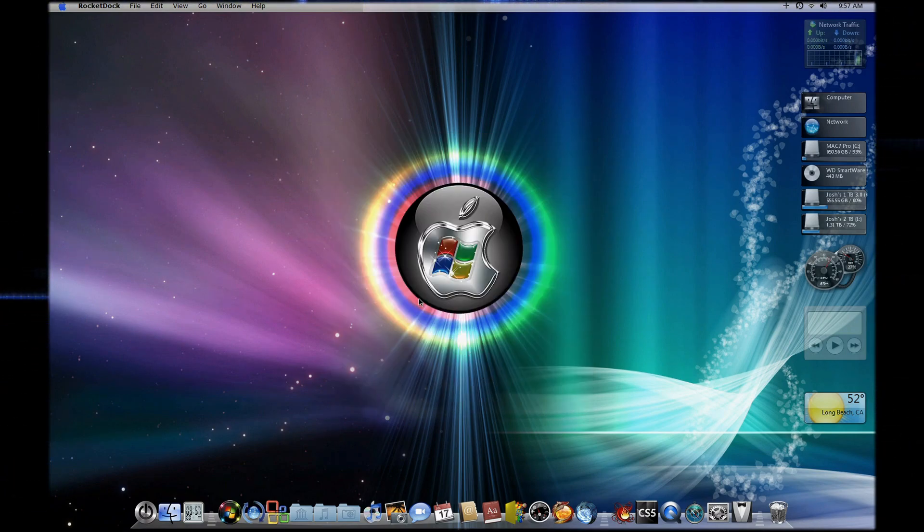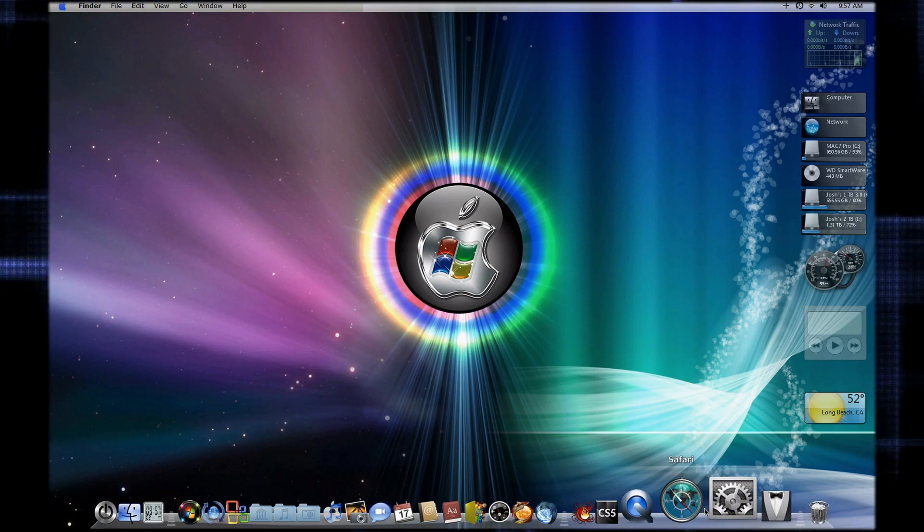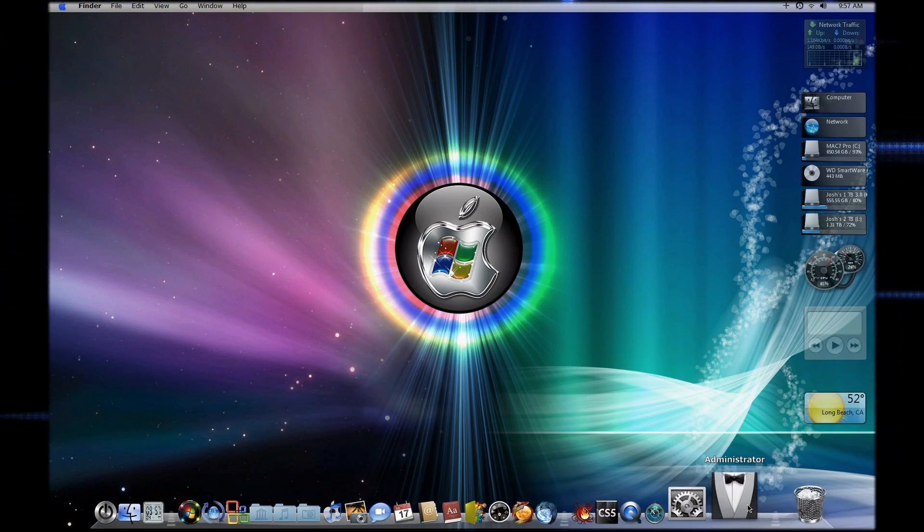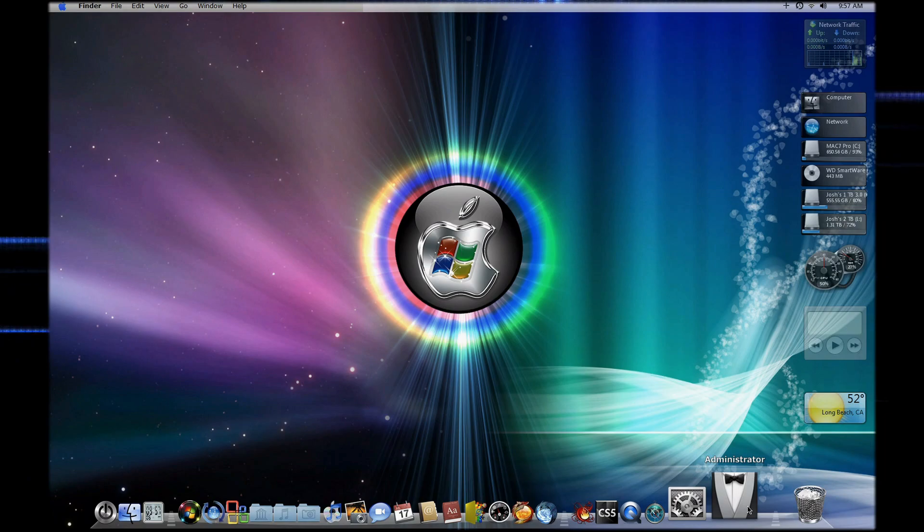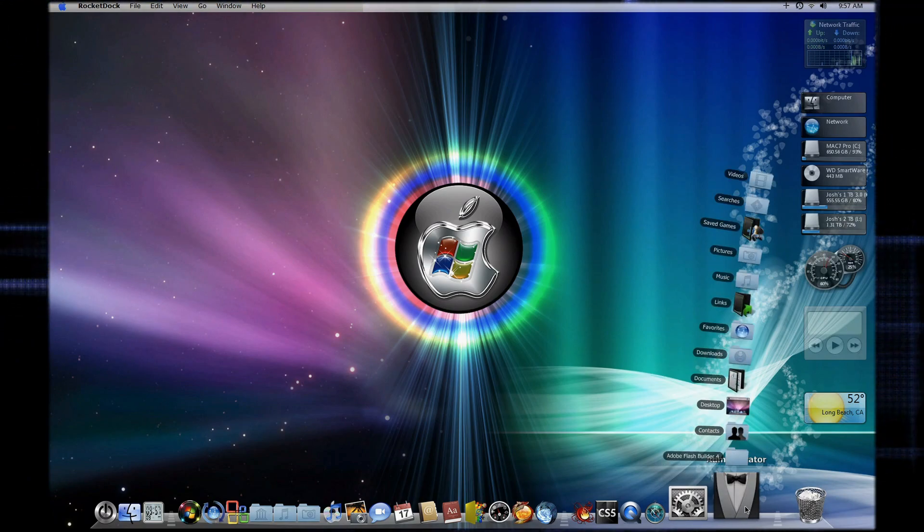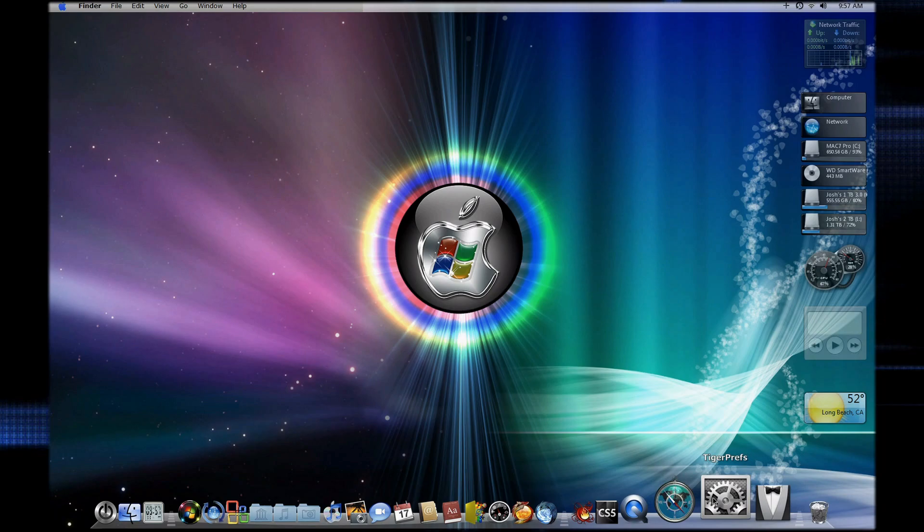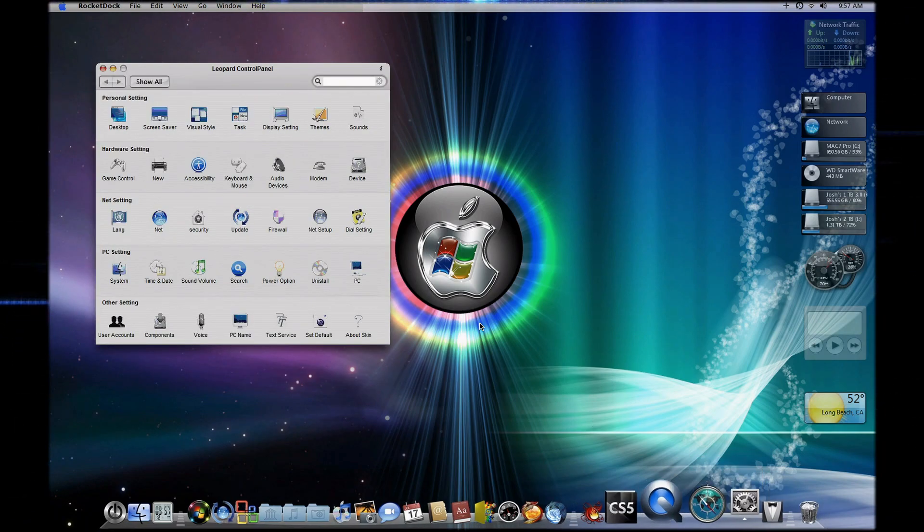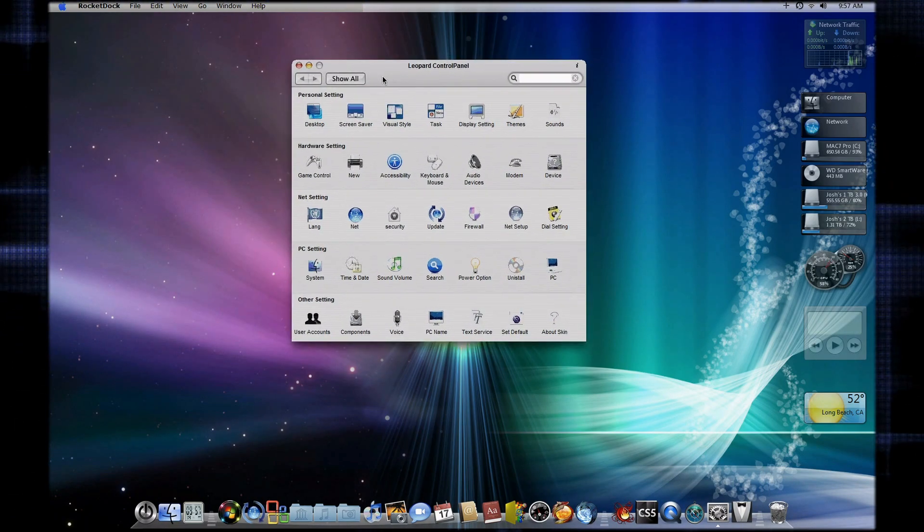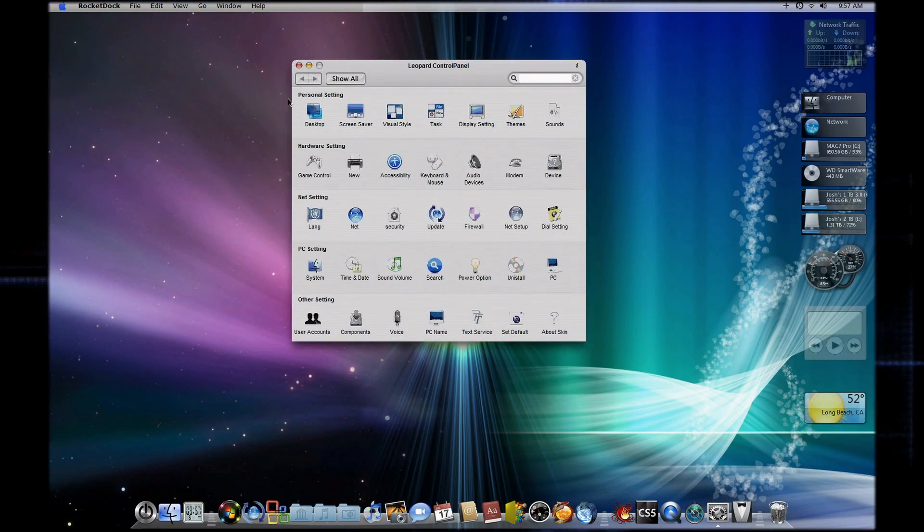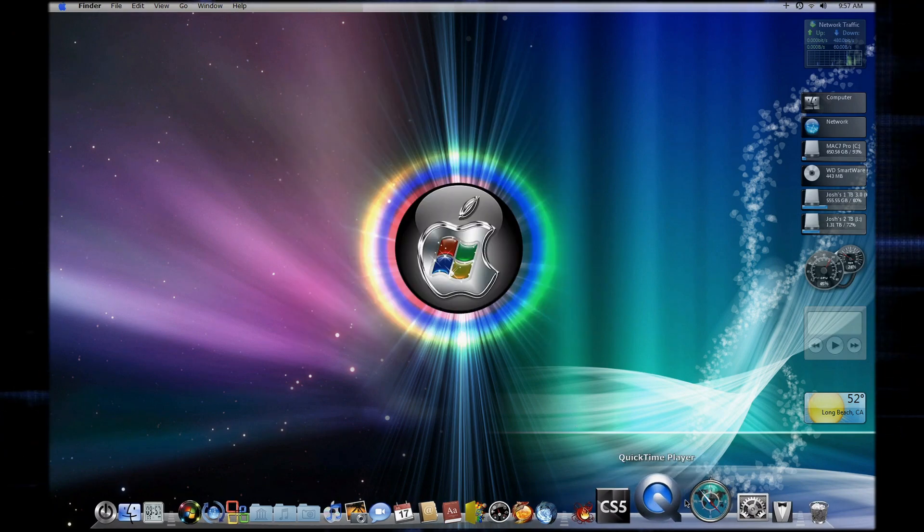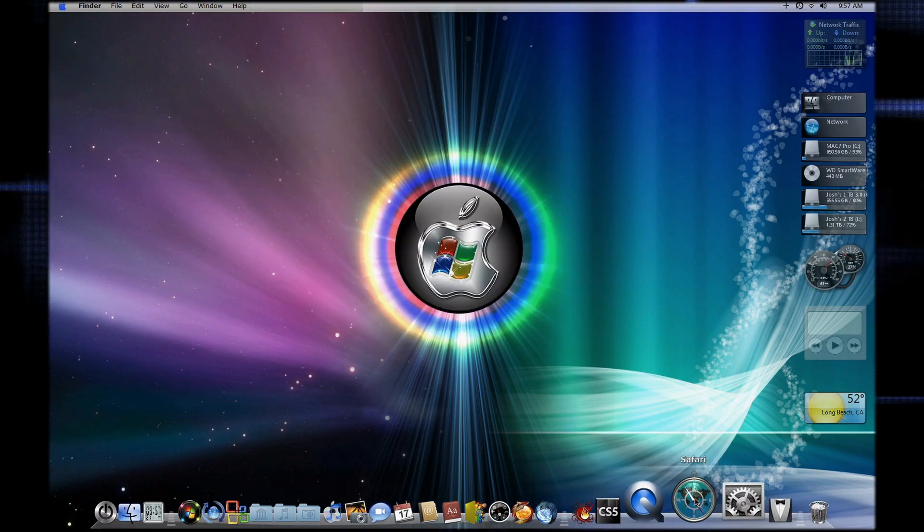I used on the dock some, I guess you can call stacks for the administrator. I use the tiger preferences which has all this right here, little shortcuts. I use an animated version of the Safari icon.